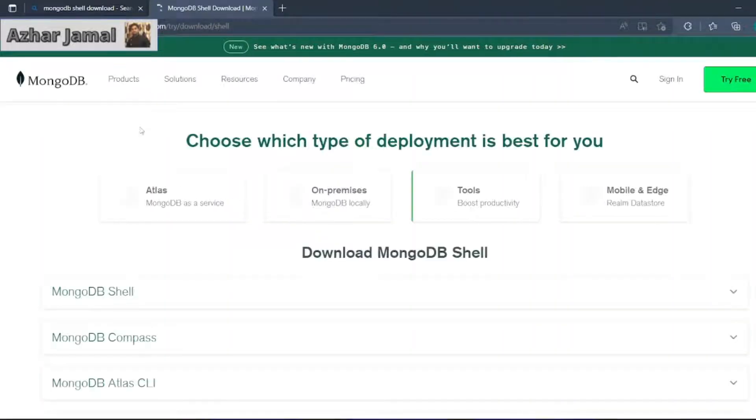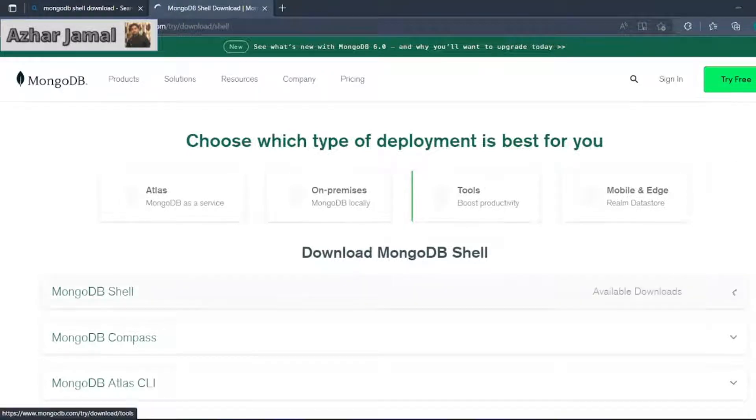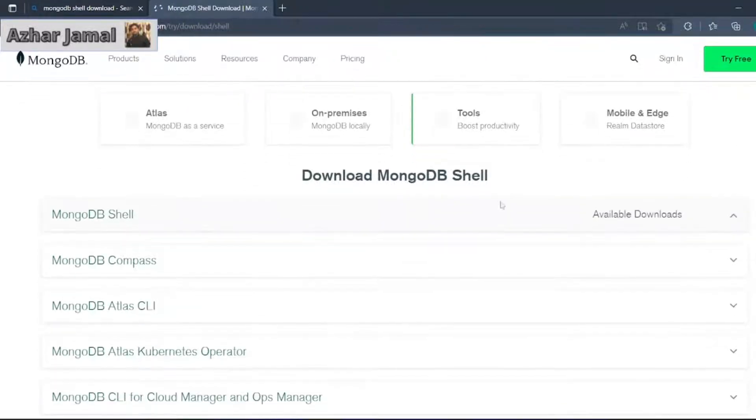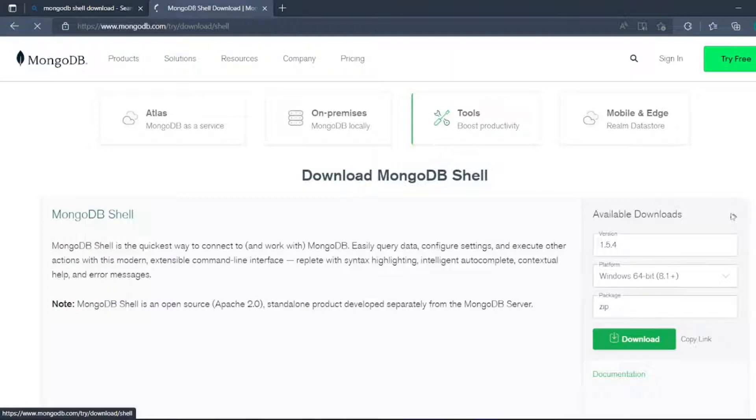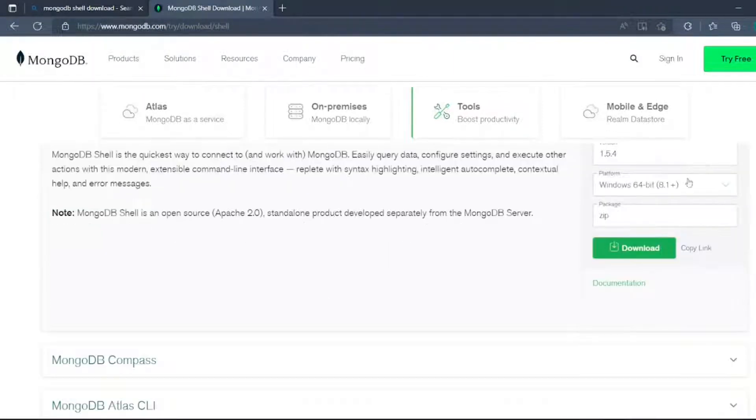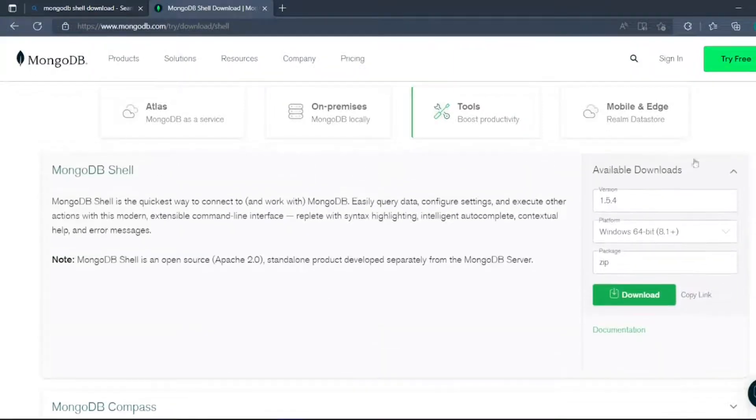You can try the shell. I'll click on available downloads. MongoDB should automatically take the Windows version 1.5.4, and I'll download the zip. It will take a little bit of time.